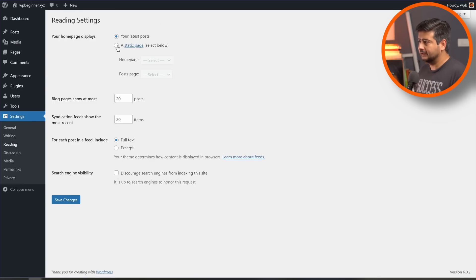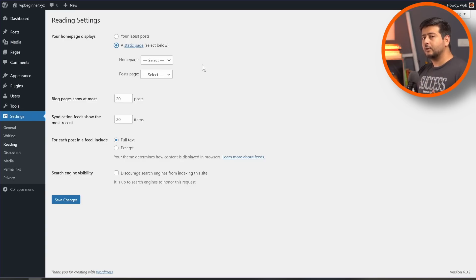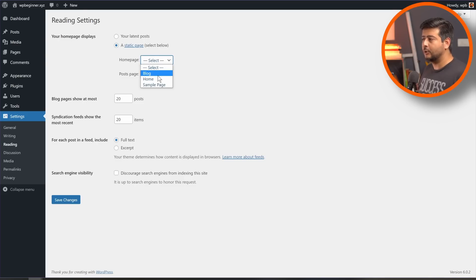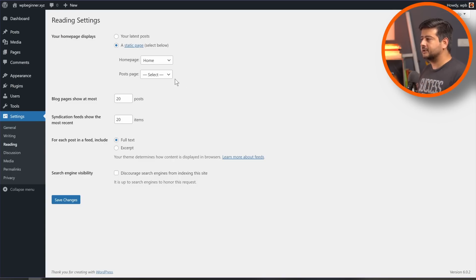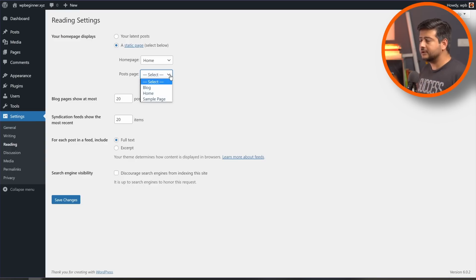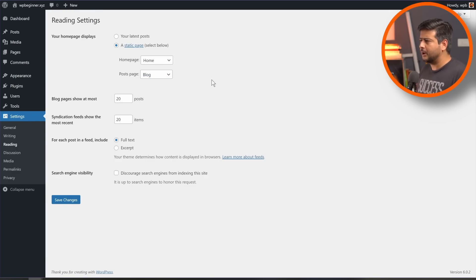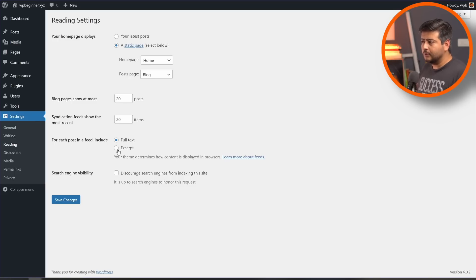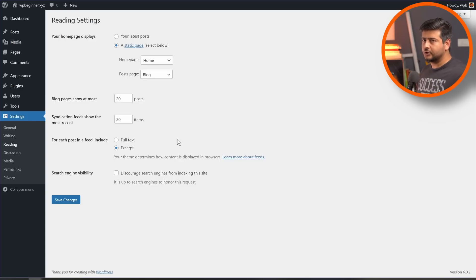We'll change this behavior by clicking the 'A static page' option, which opens up two additional options: selecting a different page as the homepage and selecting a different page for all the posts. I'll select my homepage page, which will make it a static page I can design using any editor or page builder. Then for the 'Posts page,' I'll select the blog page I created specifically for this purpose. You can also configure how many blog posts to show — I've set it to 20. For syndication, I'd recommend using 'Excerpt' rather than full text, since showing full posts takes a lot of space and makes scrolling difficult for visitors.